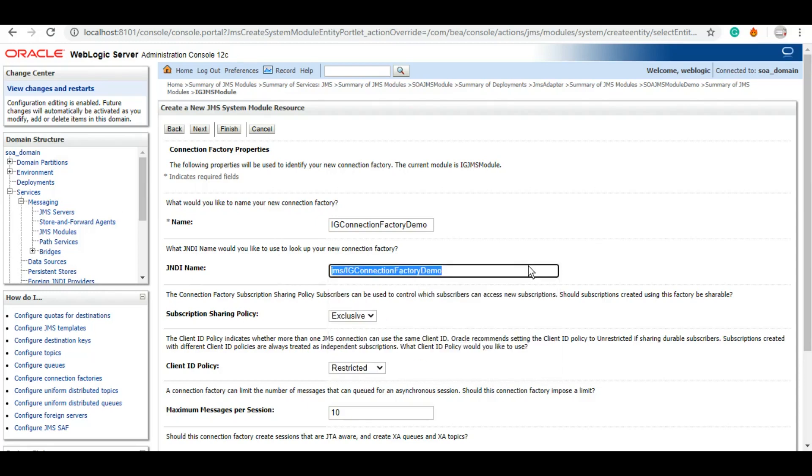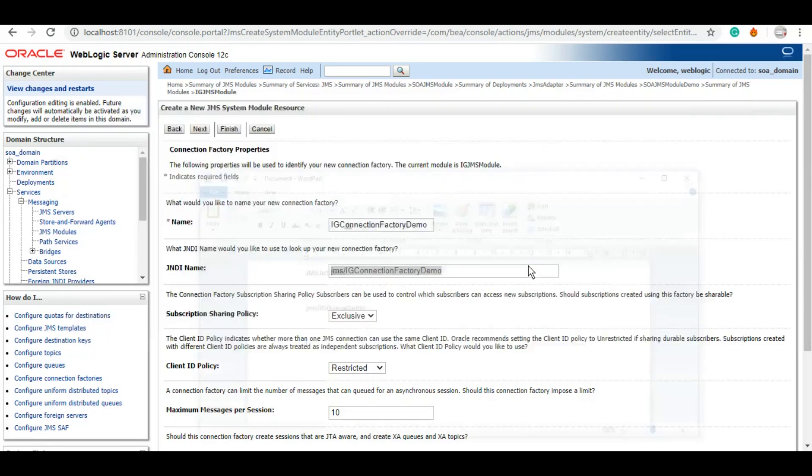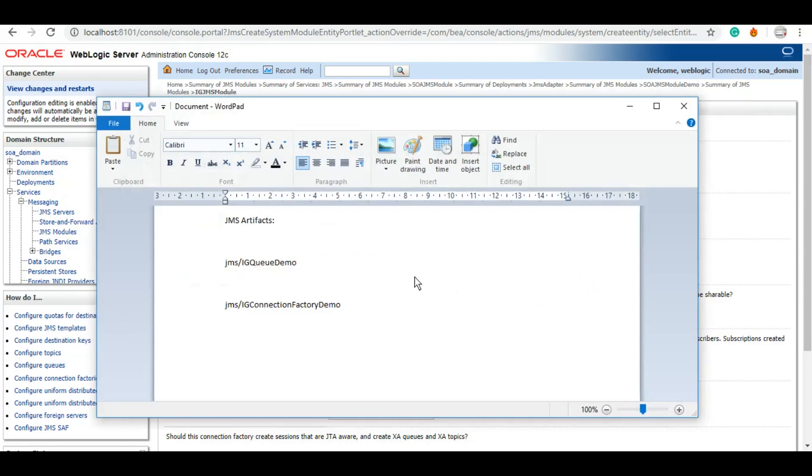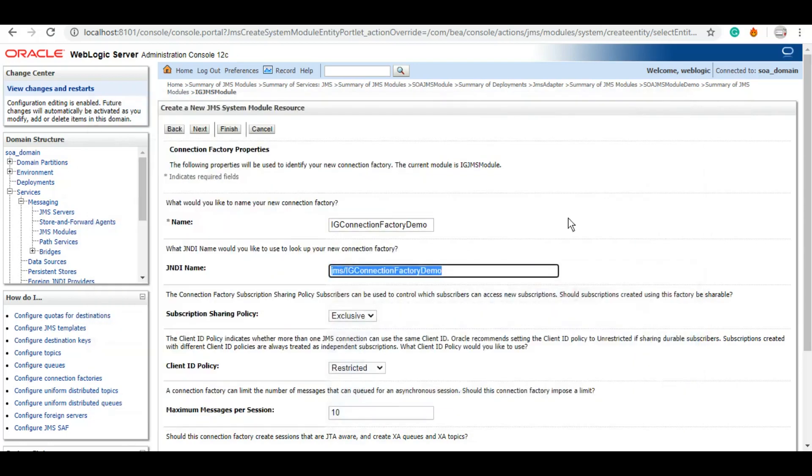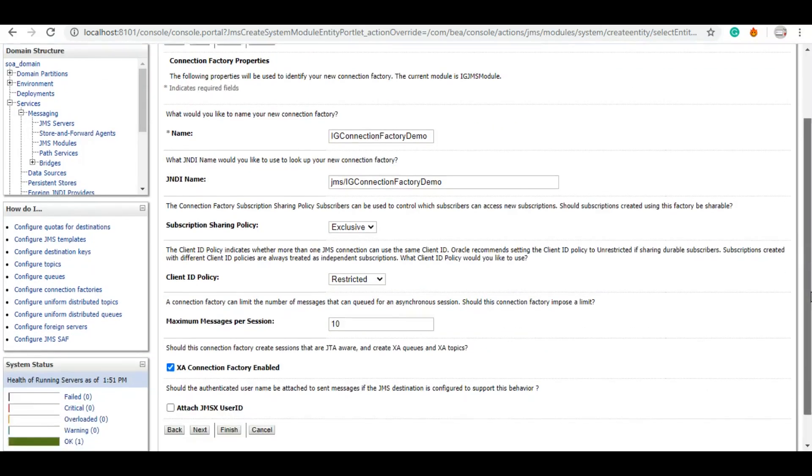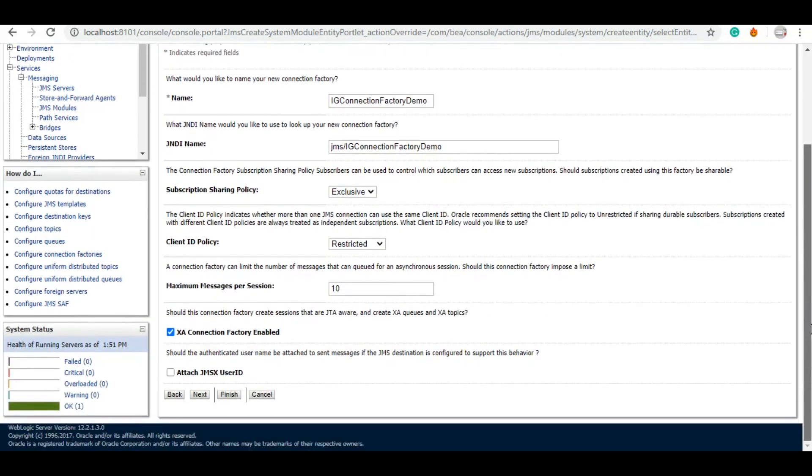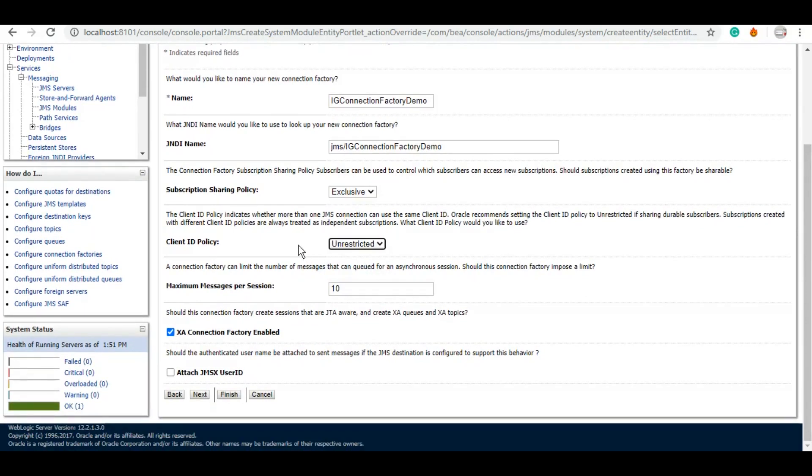Let me save this for later use. So there are certain policies. You can keep all of them by default or you can also change them as per your choice. These usually come in handy whenever we are dealing with a durable subscriber or these sort of things. However, if you are using a simple queue or topic, the default settings work just fine. So let's click on next.